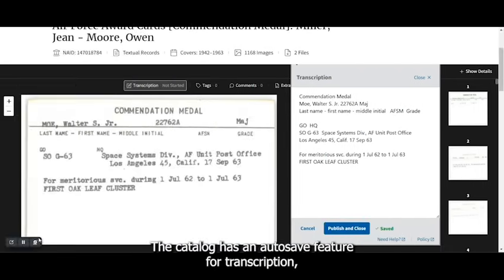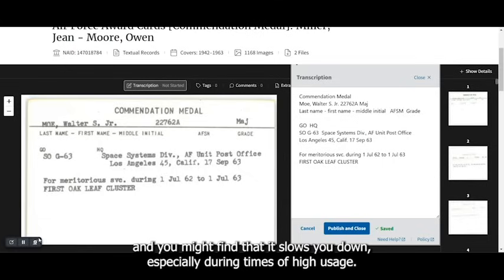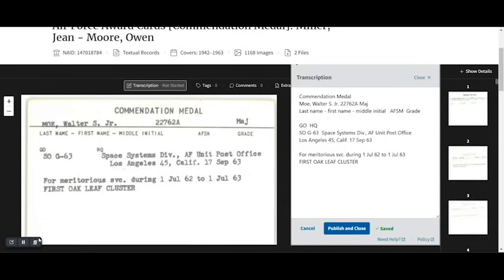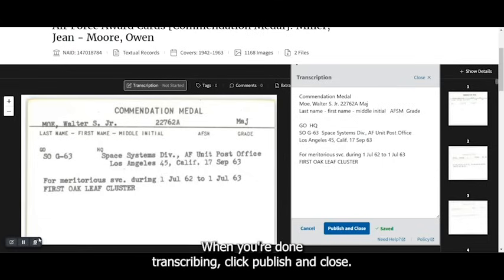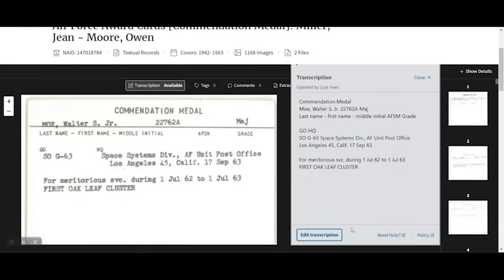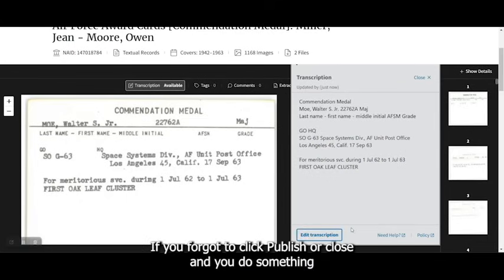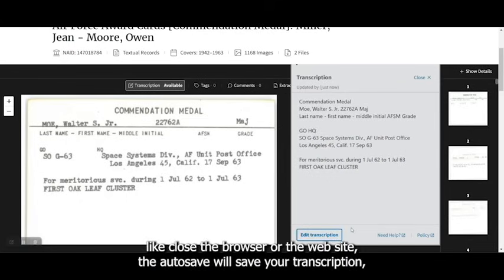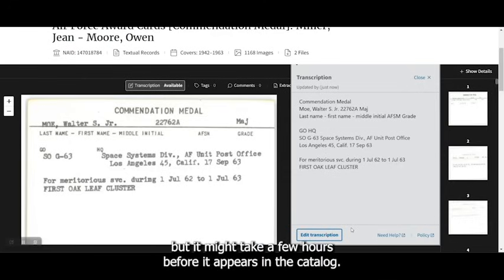The catalog has an autosave feature for transcriptions, and you might find that it slows you down, especially during times of high usage. When you're done transcribing, click Publish and Close. If you forgot to click Publish or Close and you do something like close the browser or the website, the autosave will save your transcription, but it might take a few hours before it appears in the catalog.